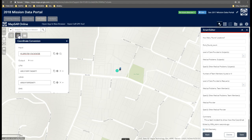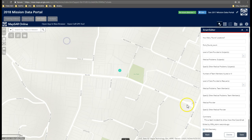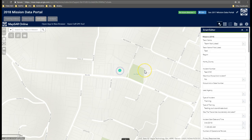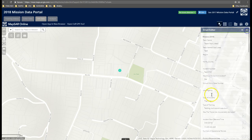You might have to toggle between the two tools to get it just right, but this is the fastest way to do this from a set of coordinates that I know of at the moment. Click save and back, and we should have that mission in our new location.